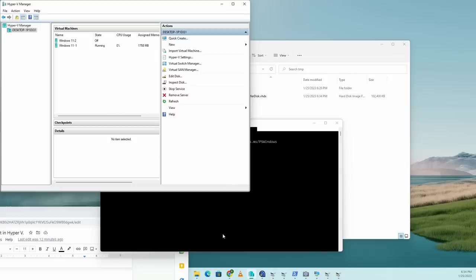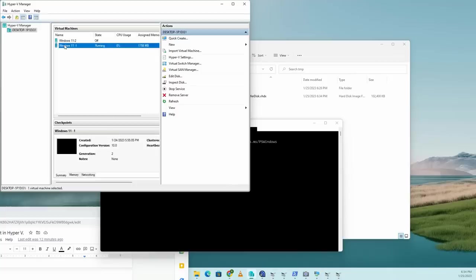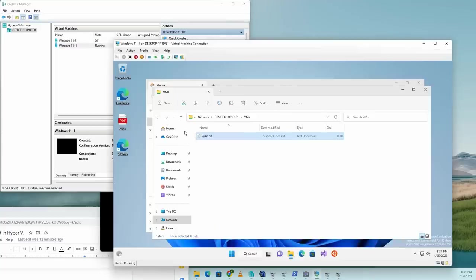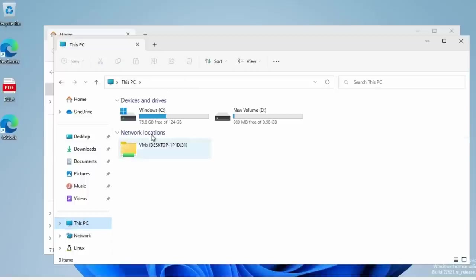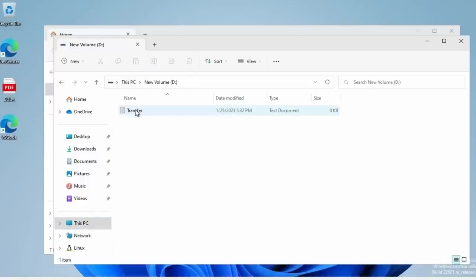So now if we actually open up the VM, we should see this disk in my PC. And there it is new volume. And there's the word transfer.